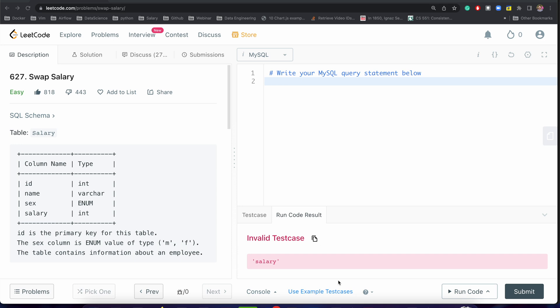In interviews, the interviewer may give you some permission-related constraints, like you don't have particular permissions as a developer - you cannot delete the table, you cannot create temporary tables. Then they will try to ask you, can you write update or delete queries for this thing?